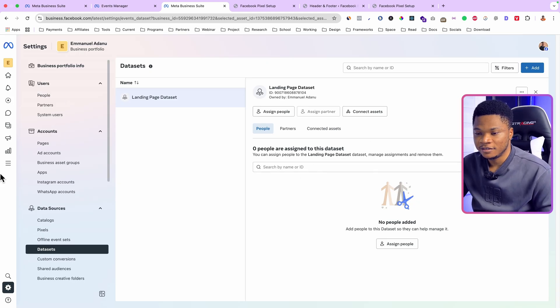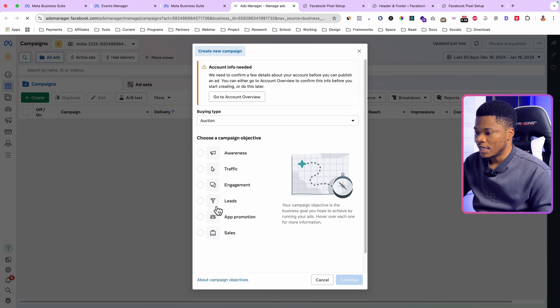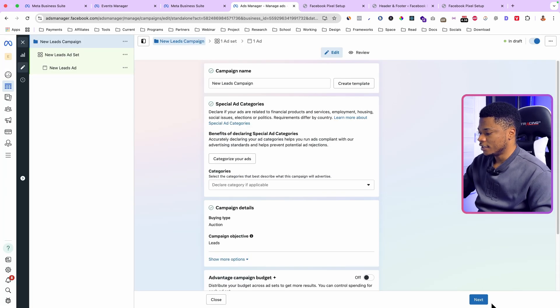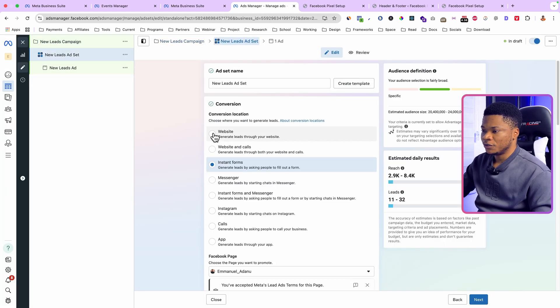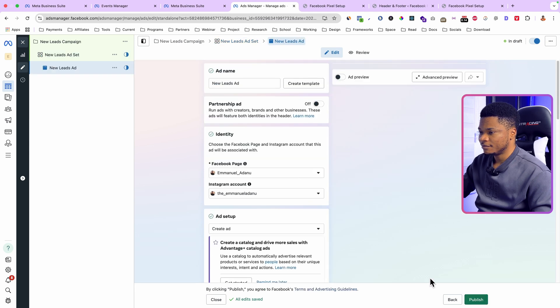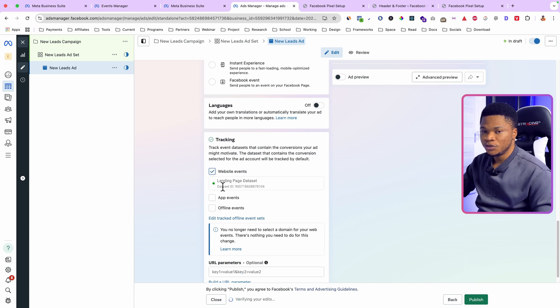Let me set up a new campaign to verify everything is correct. Go to All Tools, click Ads Manager, click Create, and start a lead campaign. Click Continue, use manual option, continue, set up your campaign, click Next. For the conversion location, use Website. Under ad setup, scroll down to Tracking and select Website Events — you'll see the new pixel, 'Landing Page Data Set,' showing up and ready to use.